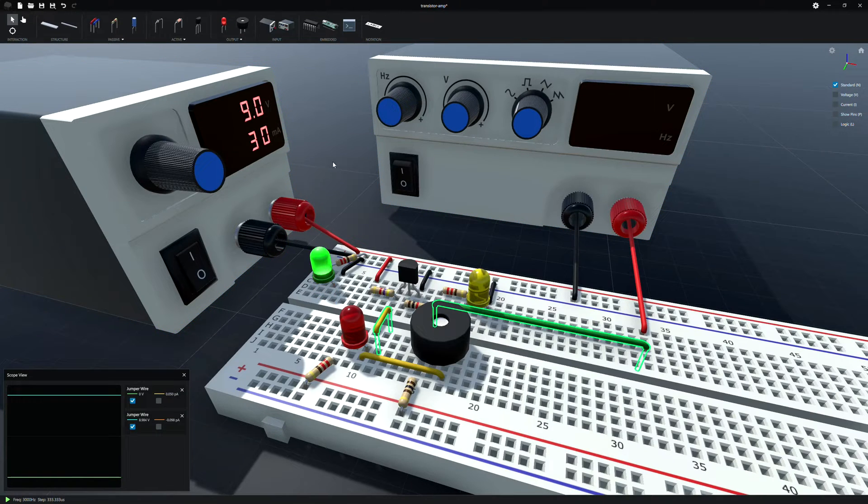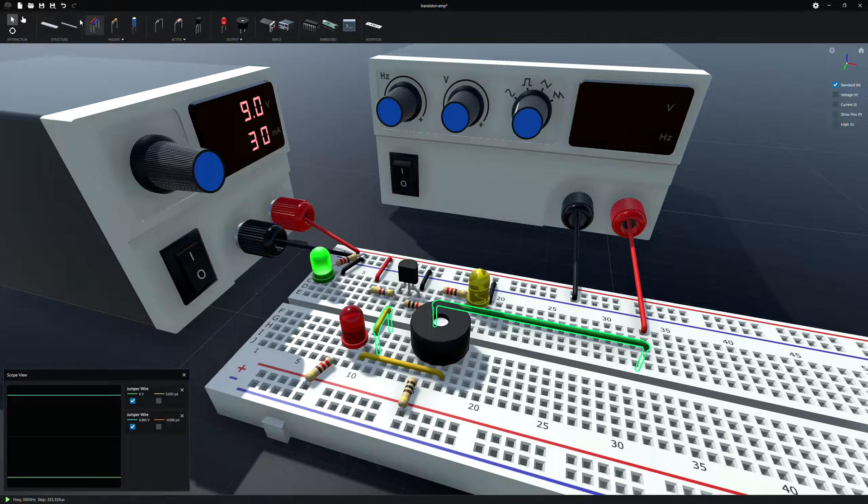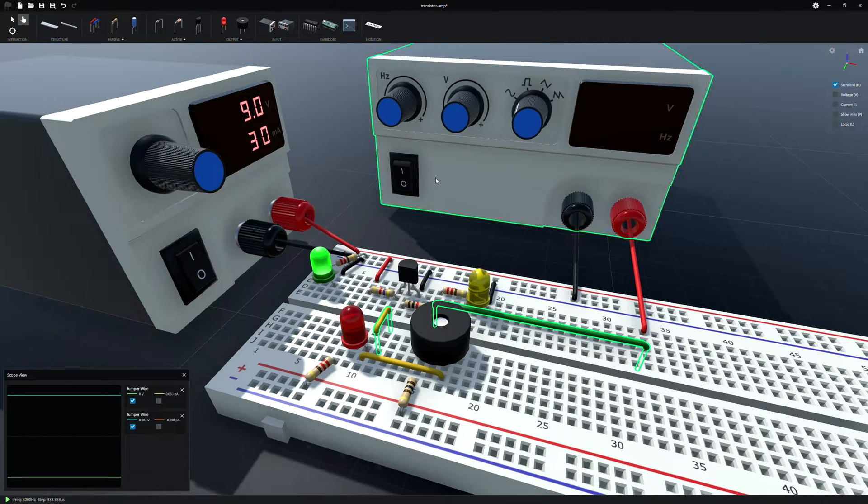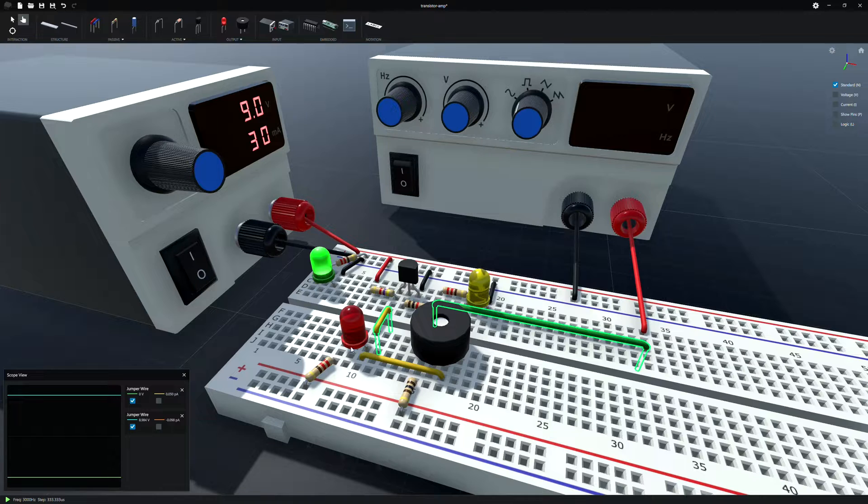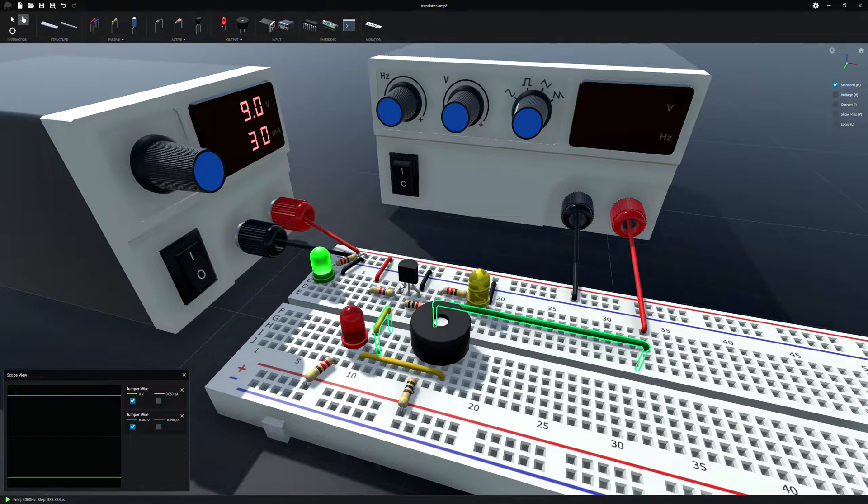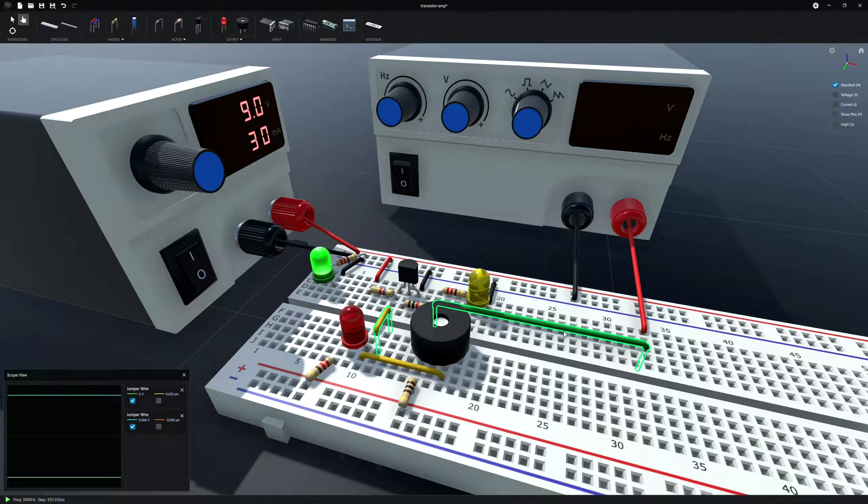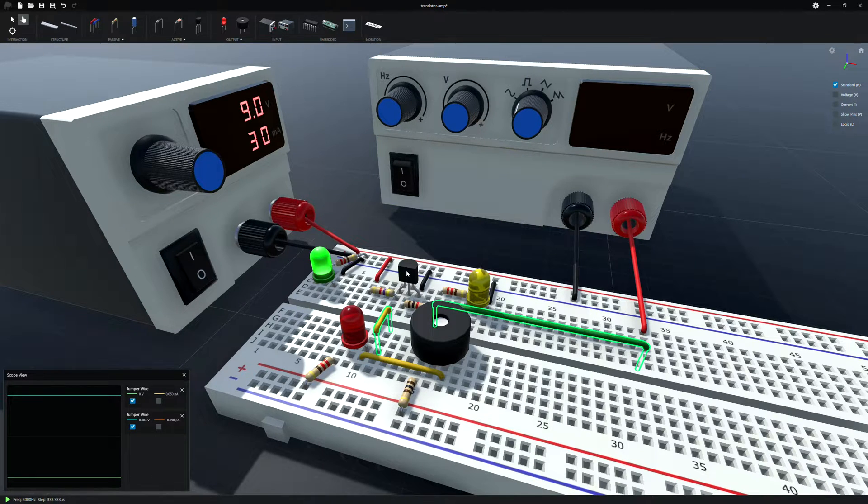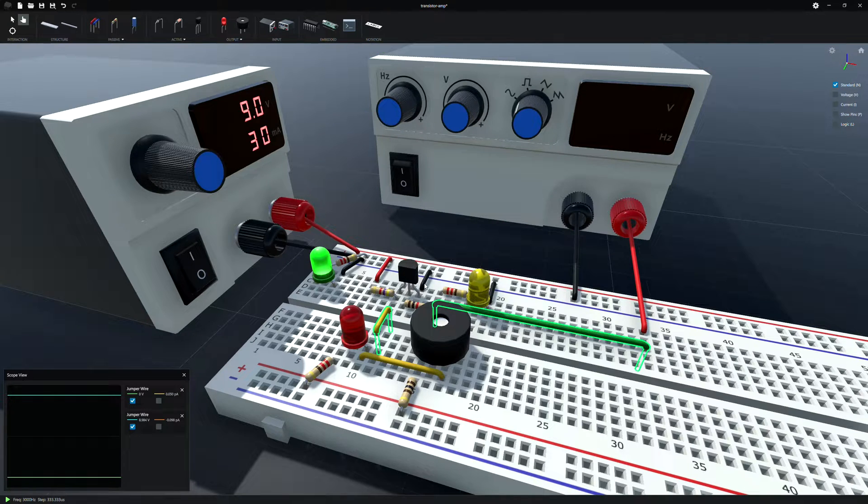That's just a power LED. So we have a basic function generator here. I'm going to go ahead and turn that on. Well, before I turn it on, let me explain the circuit real quick. I've got the scope view on the output of this transistor amplifier and the input coming from the function generator. This is just an NPN. I think it's called emitter follower setup.